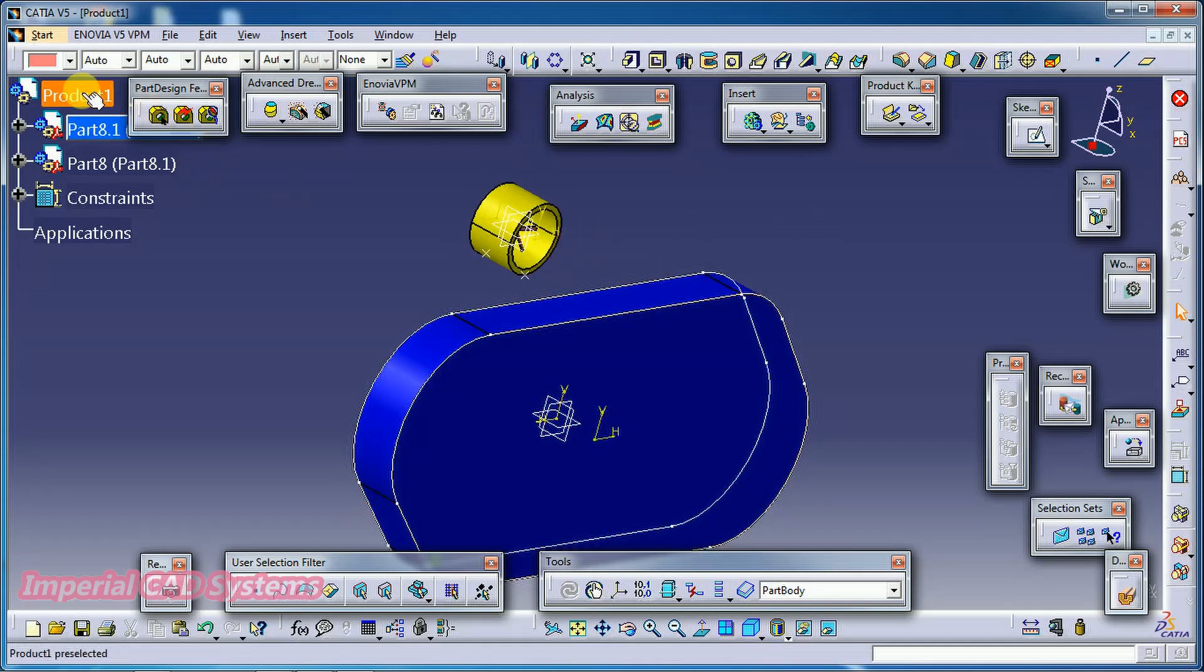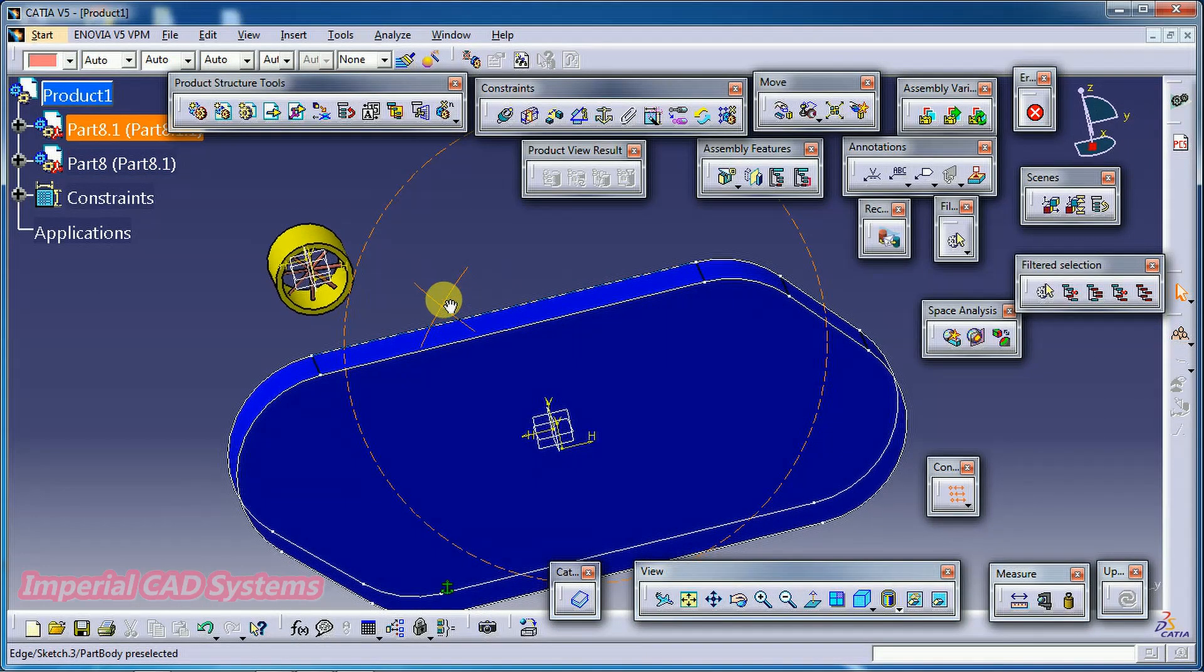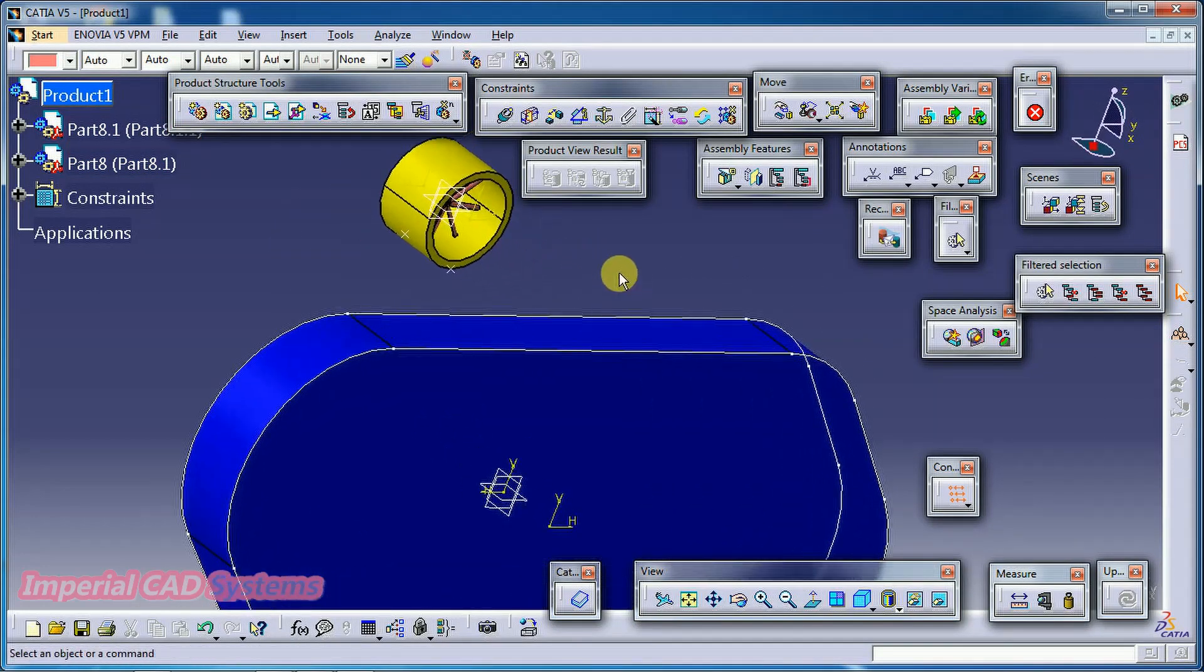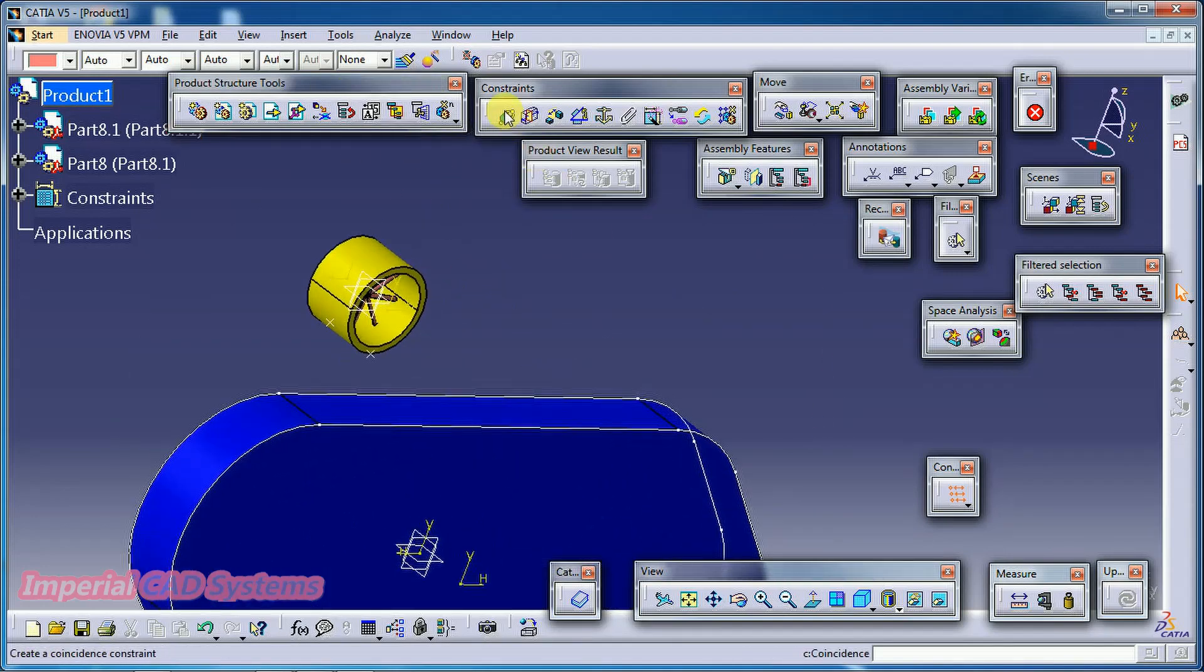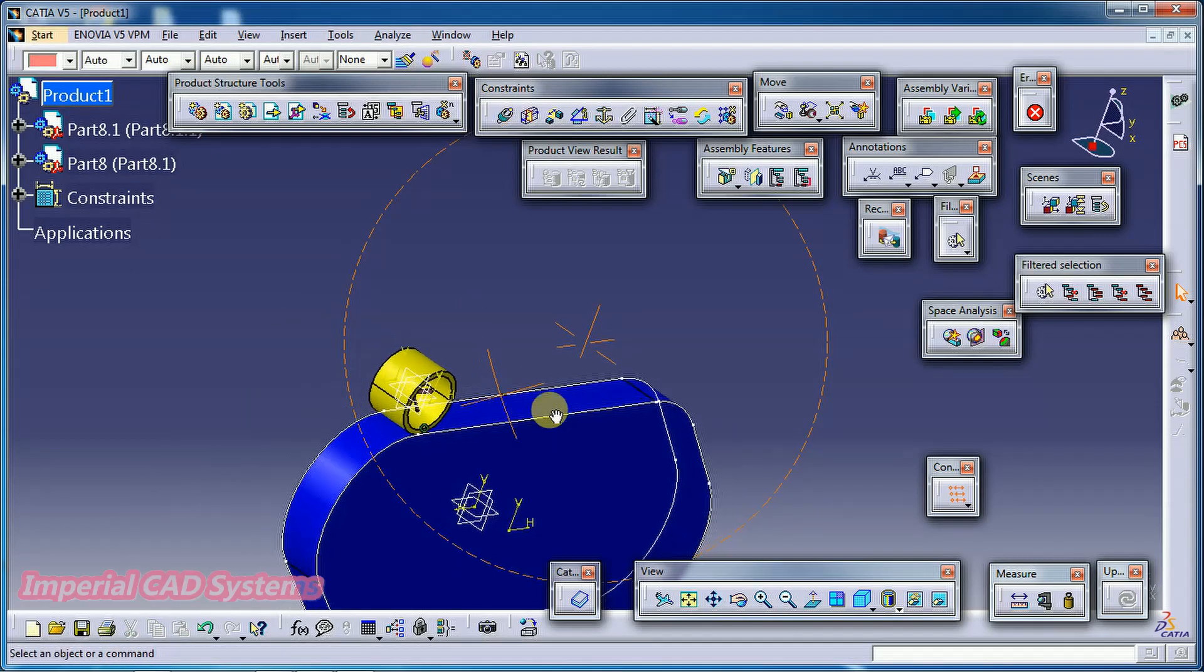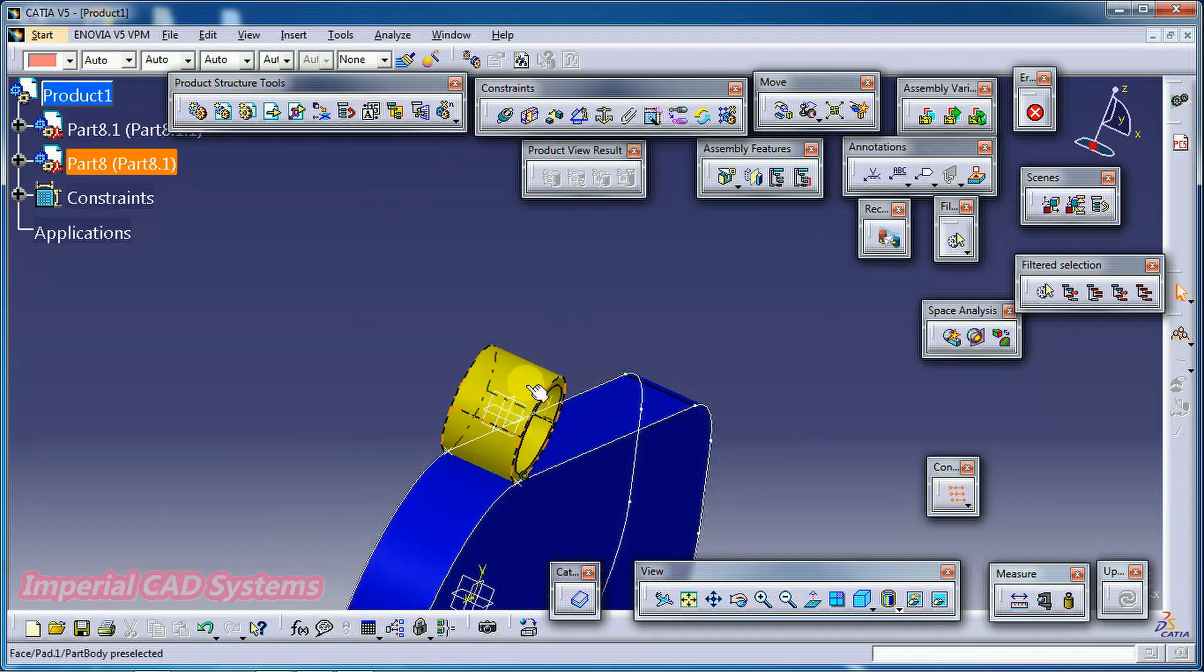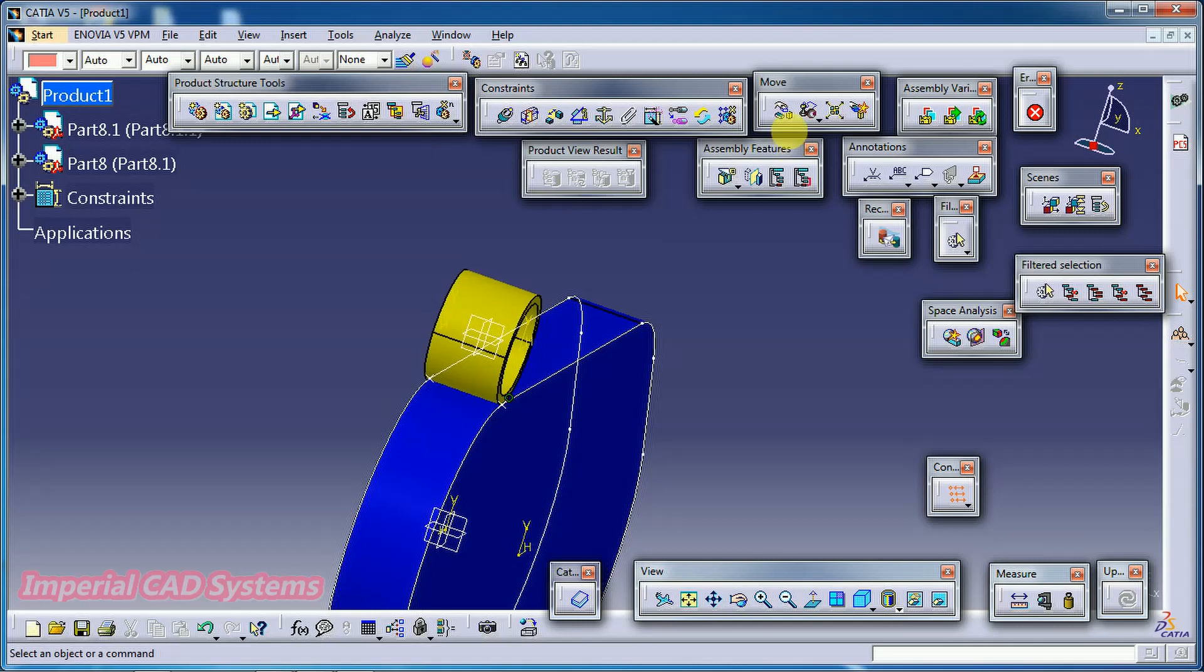I move this part. Again I get back to assembly workbench. Then I fixed this part. Now I go to coincidence. I select this point and this point. It is not tangential. We can check. I rotate this. Y rotation.